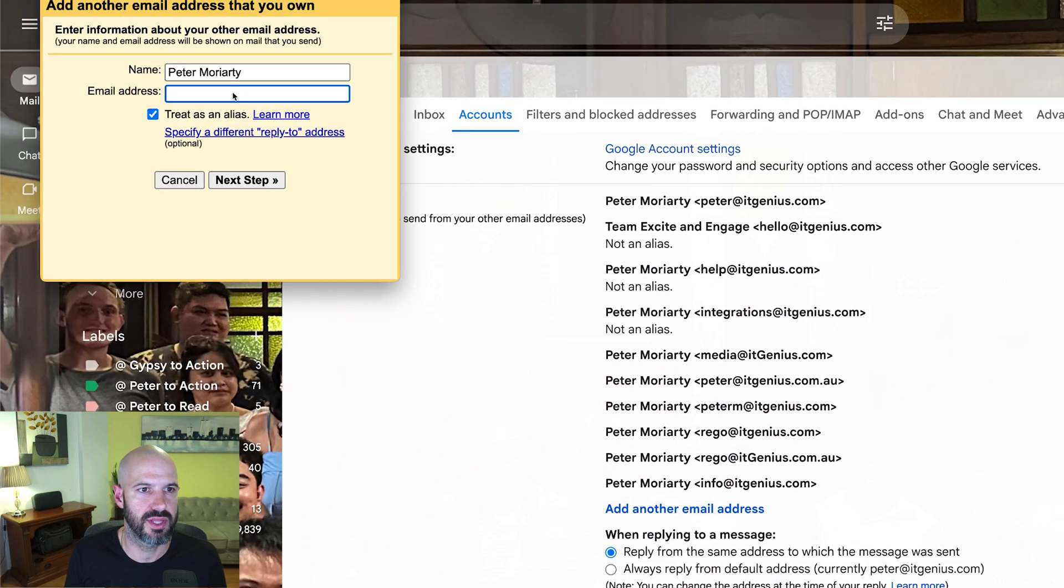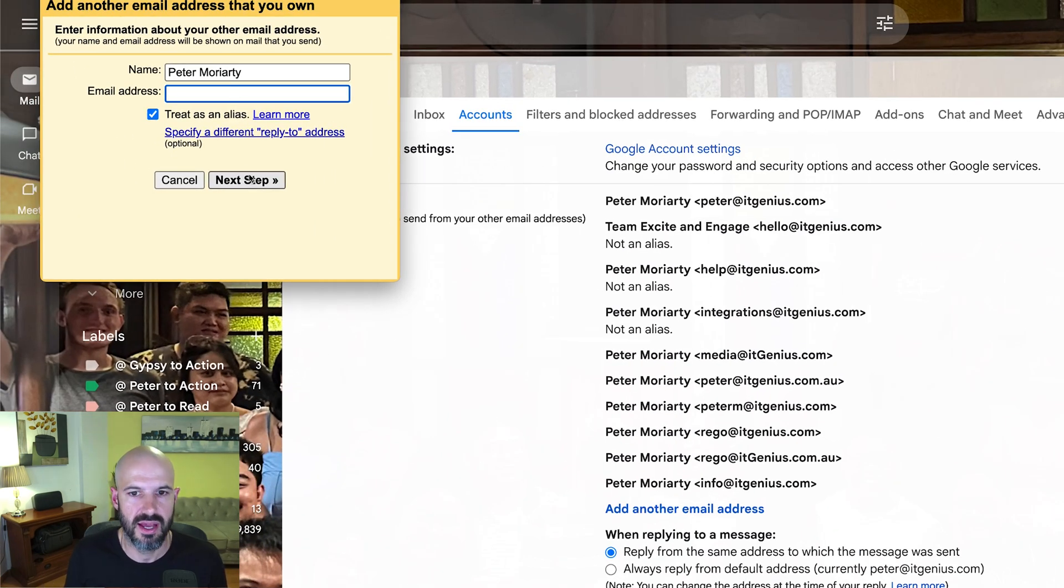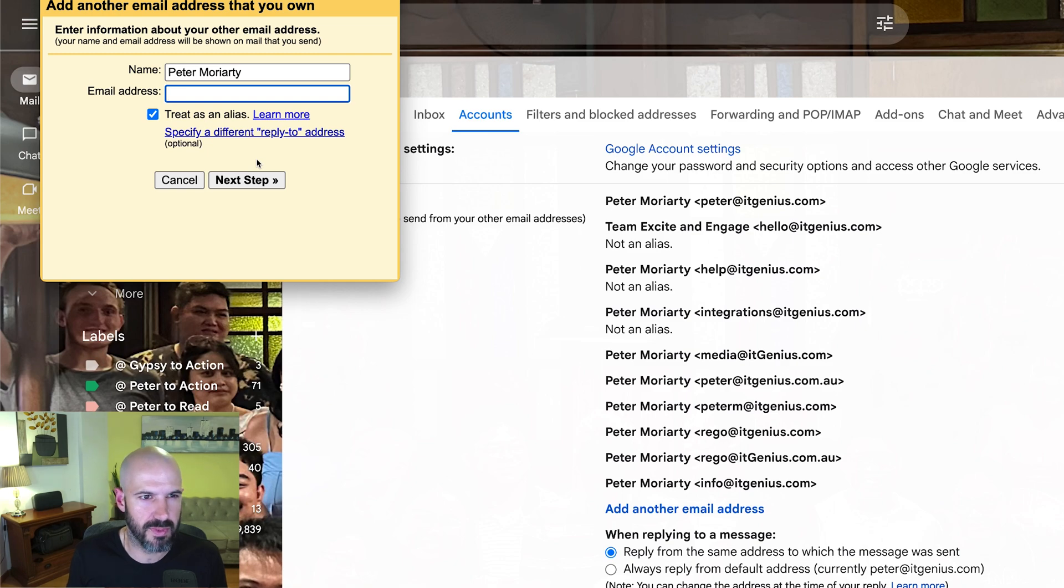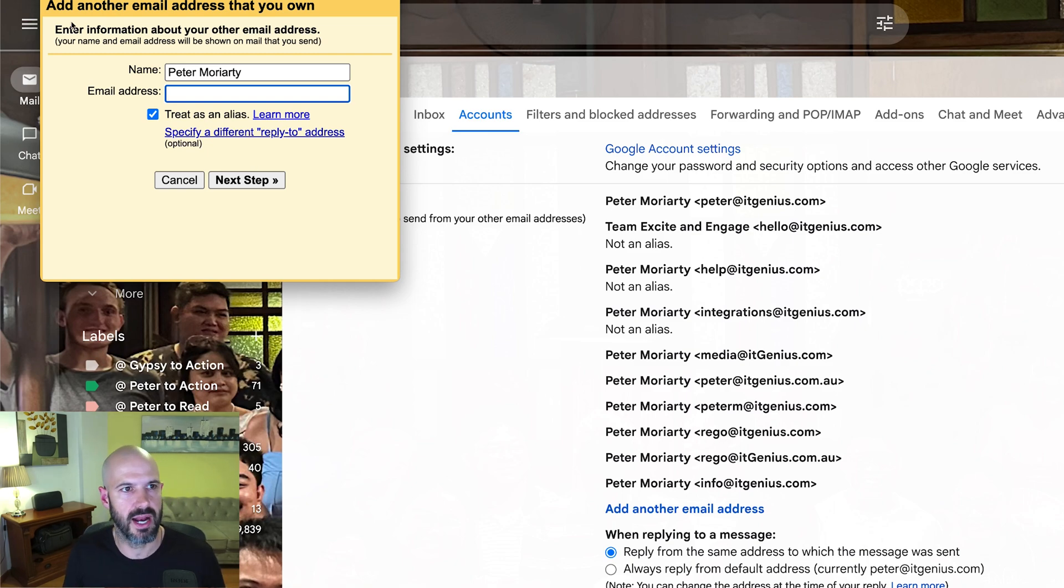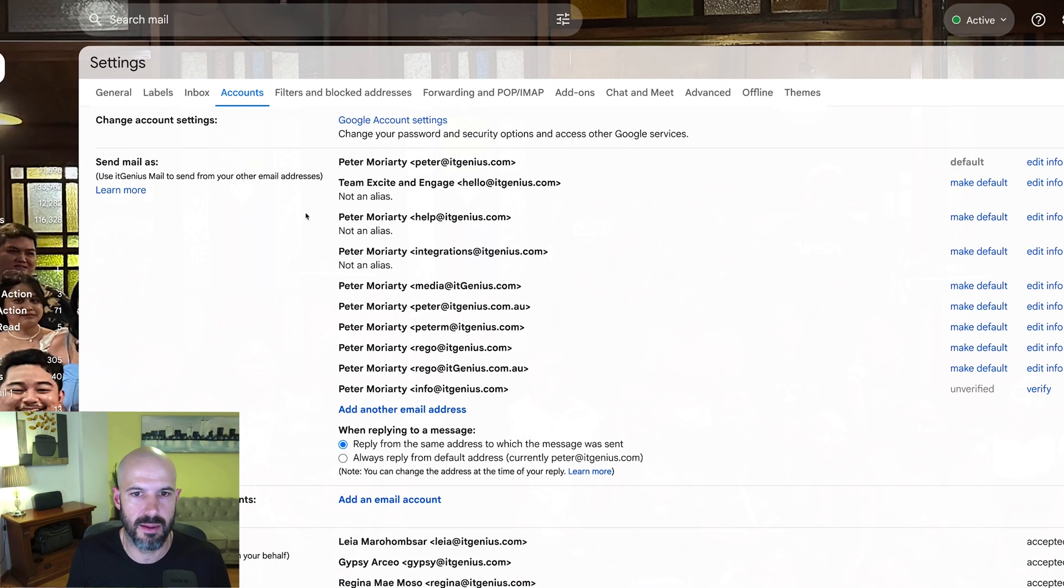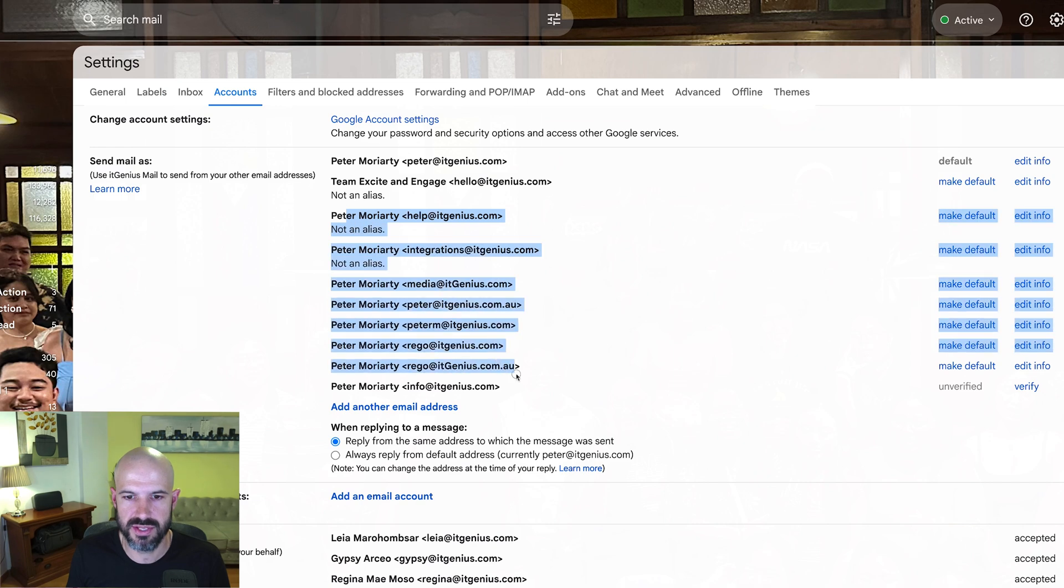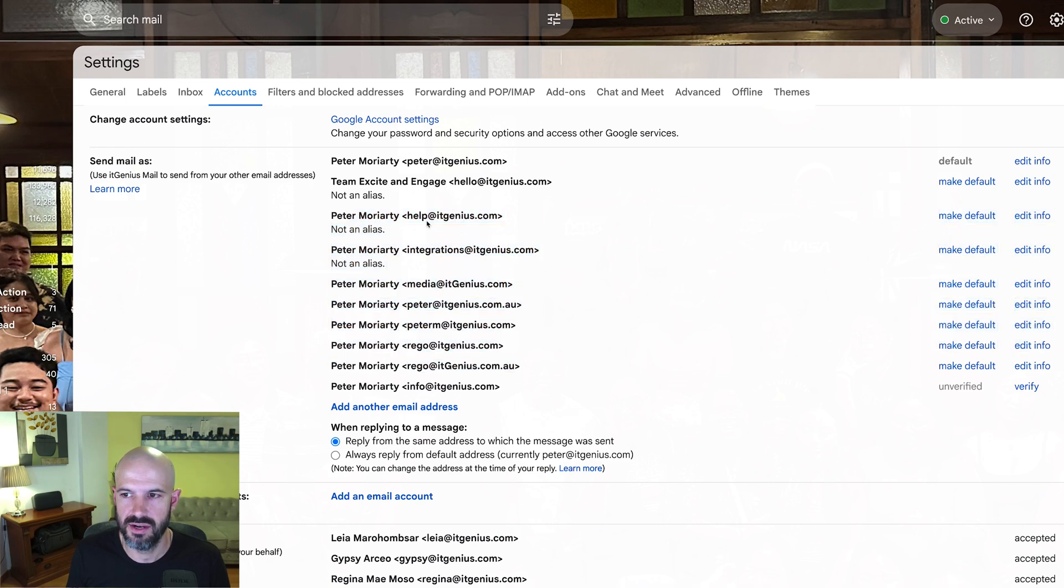You put in the email address, the SMTP mail servers and that kind of thing. If it's a Gmail account, I think it might just go through automatically, but you may still need to use the mail servers. Anyway, you set that up, and then you're going to end up with this email address sitting here in your send as list.